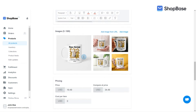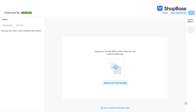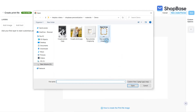In Personalization, click Create Print File. In the Create Print File page, click Upload Your Print File Image to upload your print file image for the product.